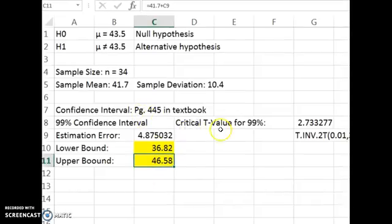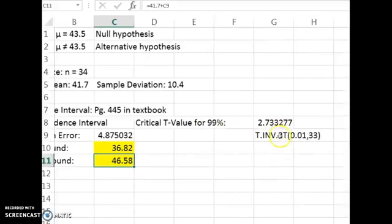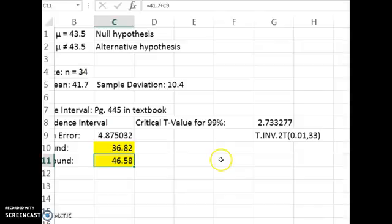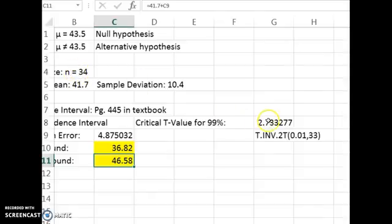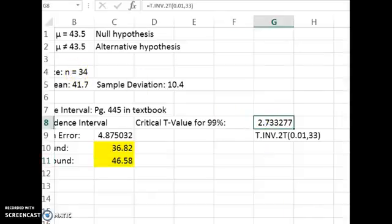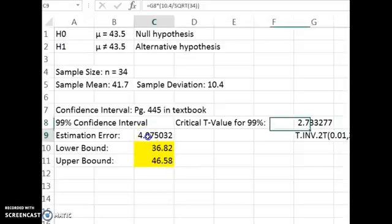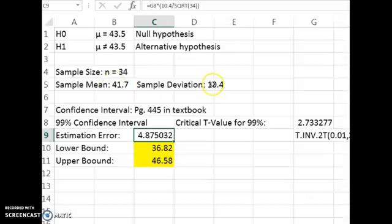Here's what I'm doing in Excel using this formula. We need a two-tailed test because our alternative hypothesis was simply 'not equal to' — it could be either bigger or smaller, so two tails. A 99% confidence level means there's just 1% in the tails. We have 33 degrees of freedom based on a sample size of 34, and here's the critical t-value we'll need.